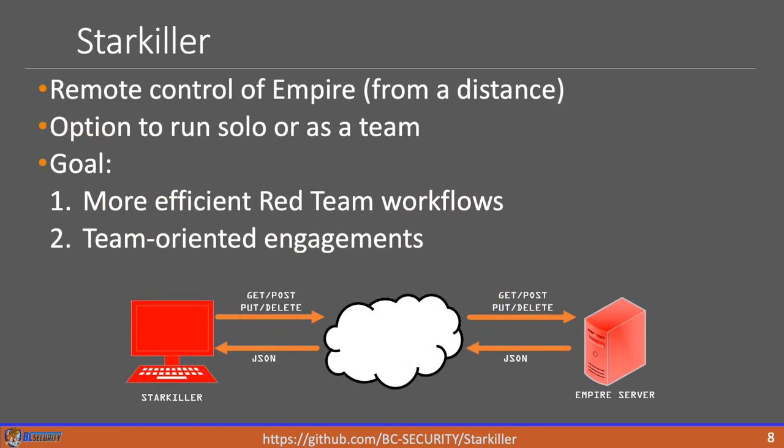So really, the main two goals for Starkiller for us is one, we want to make our workflows for red teams to be more efficient. And we do that by eliminating some of the menu options that were in Empire and making them more simplified. Previously in Empire, what you had to do is you had to memorize or go through multiple menus to be able to set up your listeners, your stagers and your modules. Through Starkiller, what you have now is you have these menus that are pre-populated. Sometimes they have drop down menus. And this makes workflows much easier for teams. The second thing is the team oriented engagements. With Empire previously, you can only have one person logged in at a time. They're using that command line interface. And if somebody else wanted to do engagement, you have to stand up a completely separate server. Now with Starkiller, you can have multiple users all using the same team server.